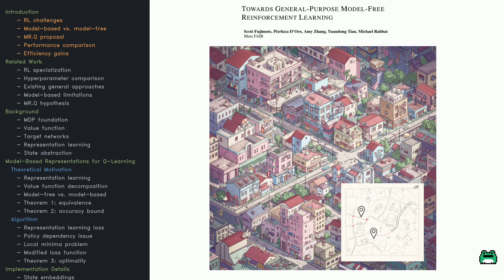So what's the big idea? MRQ is short for Model-Based Representations for Q-Learning. It's a model-free RL method that borrows some tricks from model-based approaches, like smarter reward structures, but skips the heavy planning overhead. The goal is to create a general-purpose RL algorithm that works across different tasks without needing a ton of tweaks.